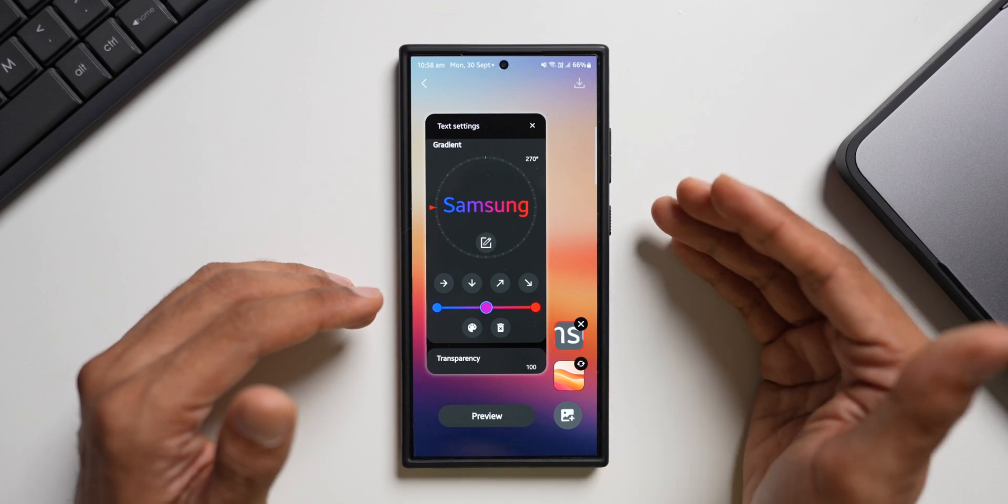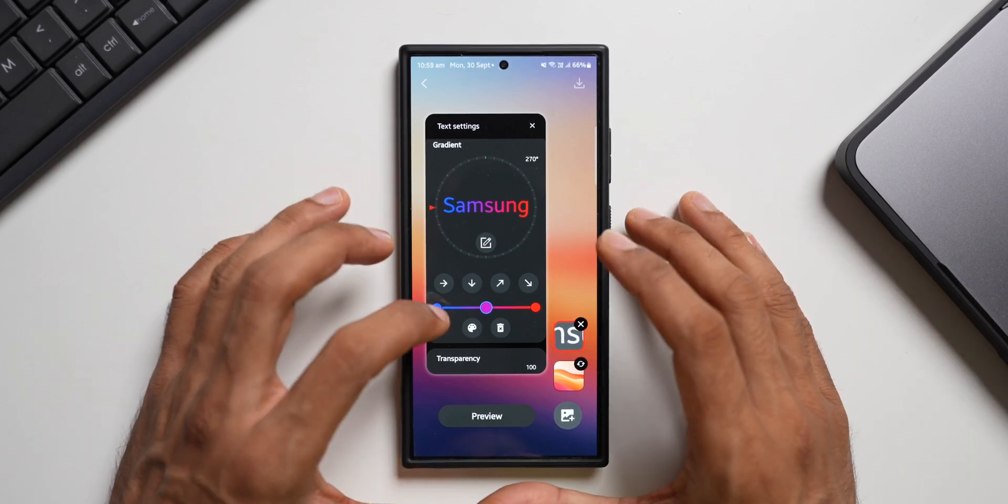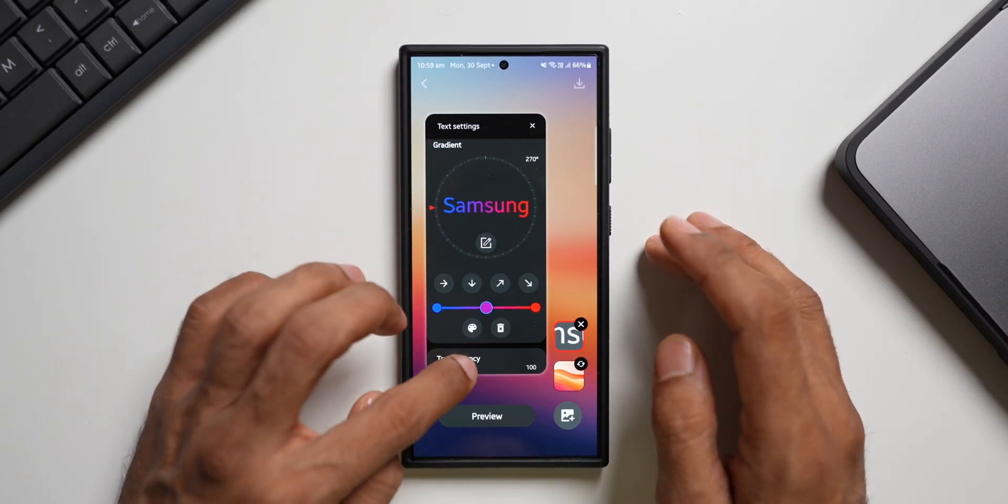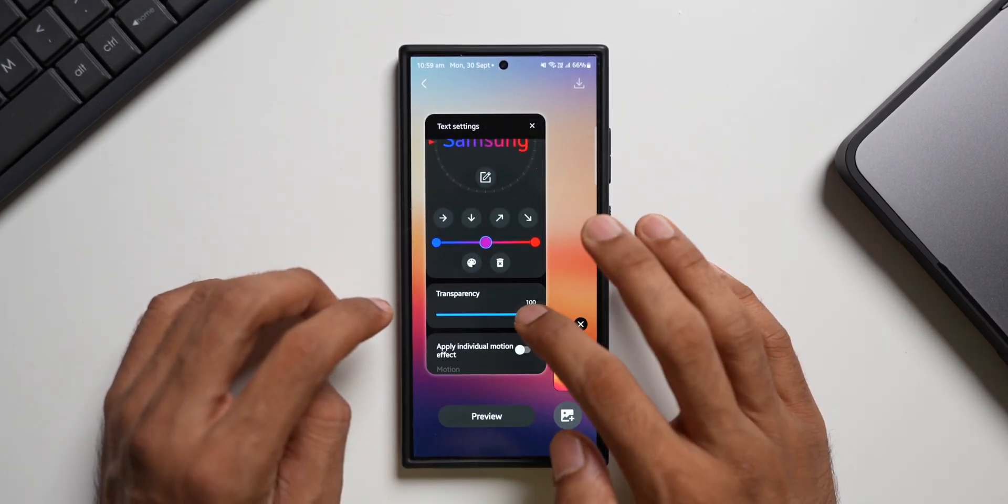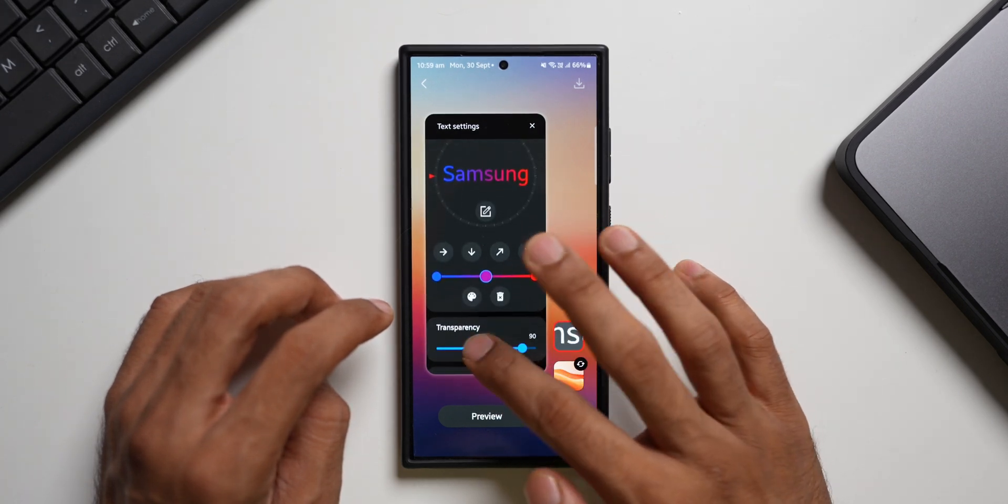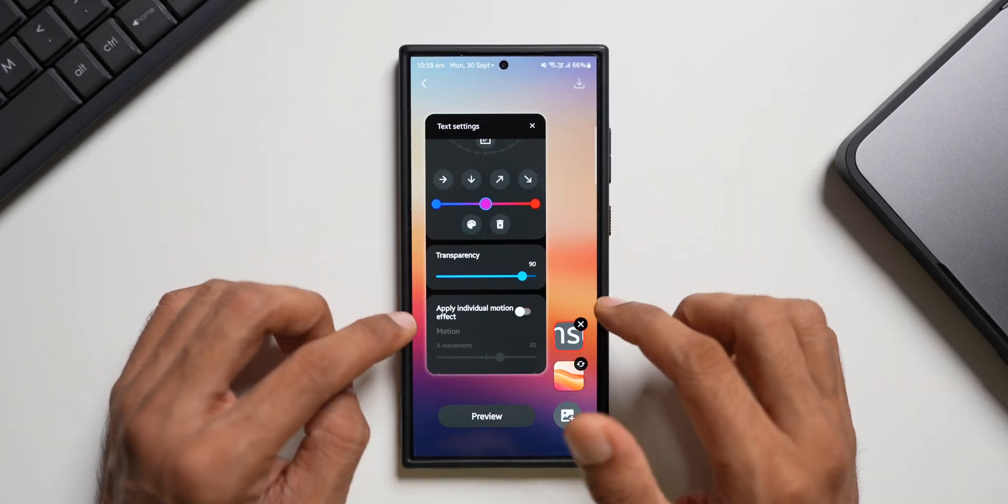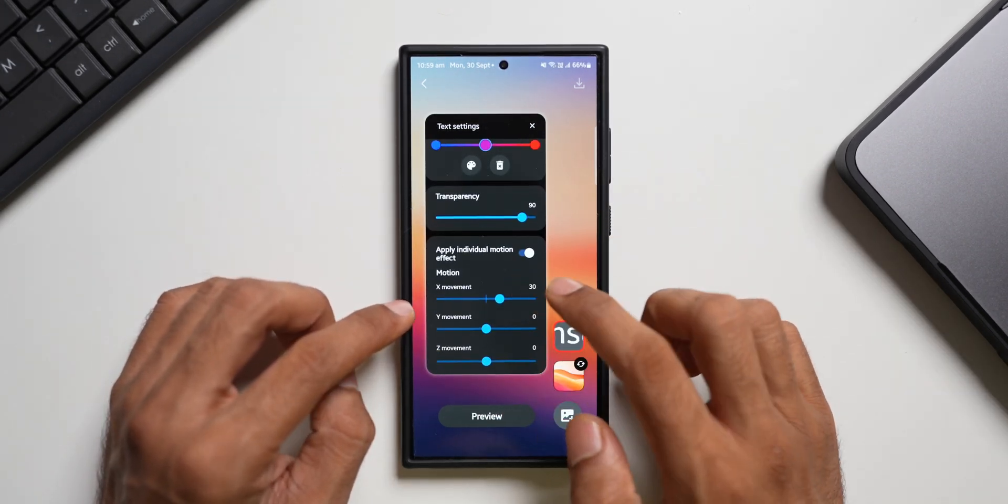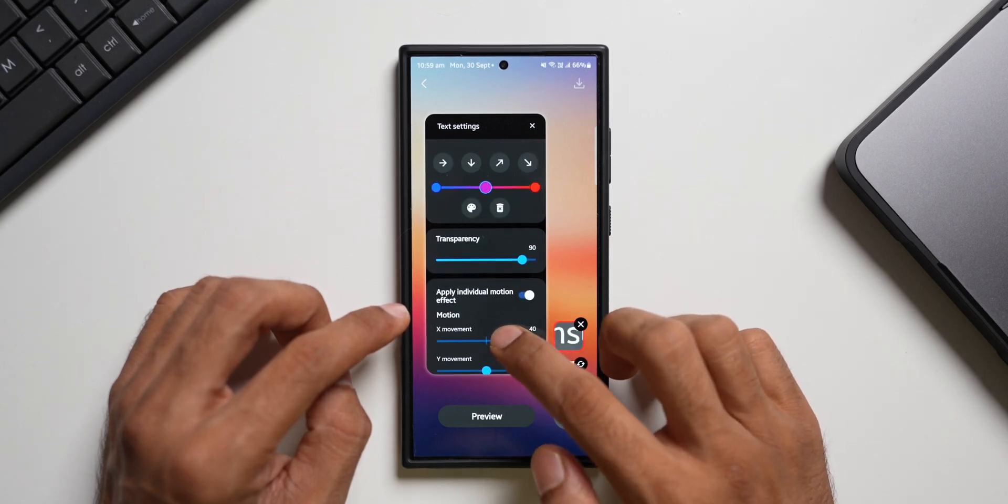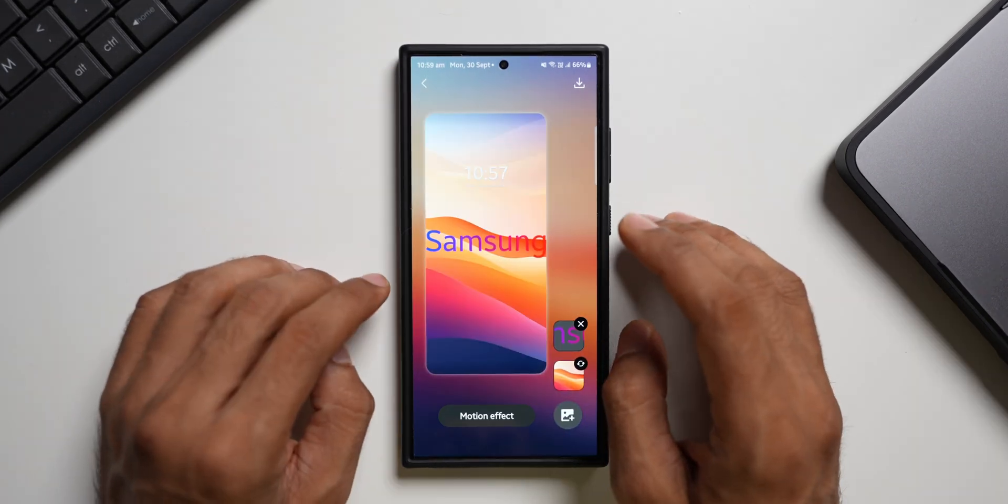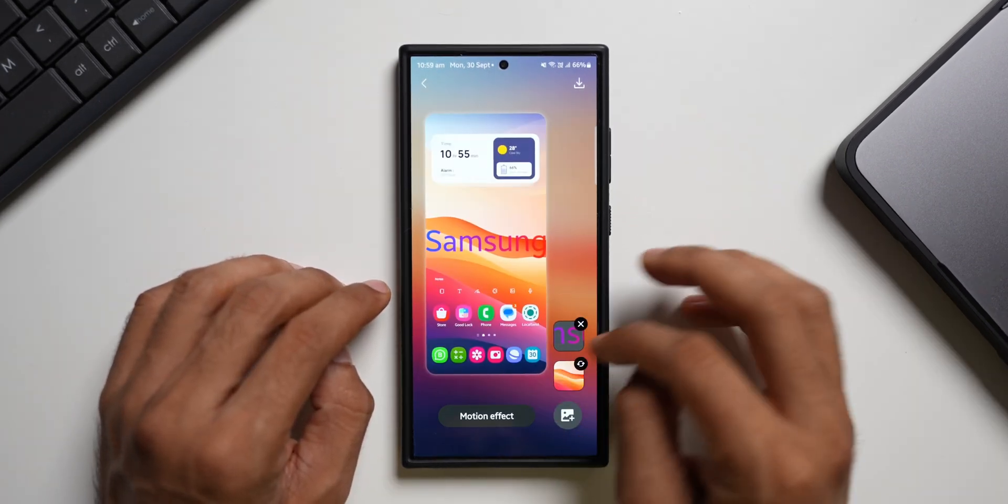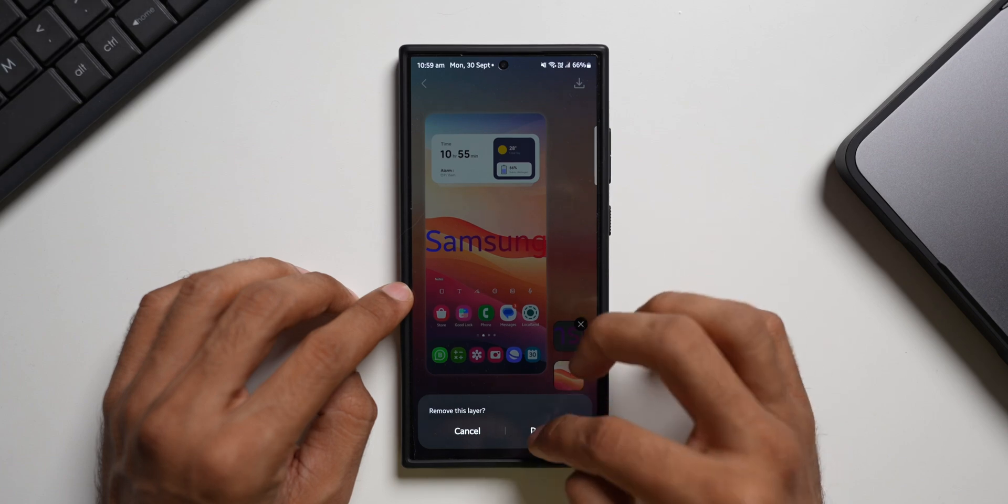Then we have got transparency option. We'll be able to change the transparency of this text as well. And then we have got apply individual motion effect. If I enable this you will see individual motion effects for this particular text. This is how we can create text. Now let me just remove this text.